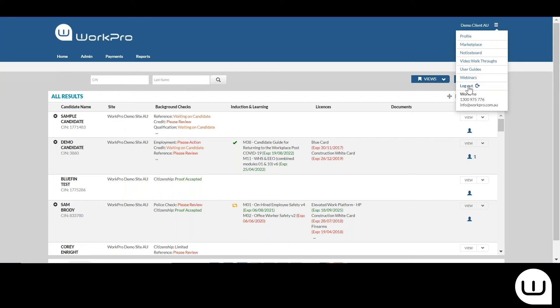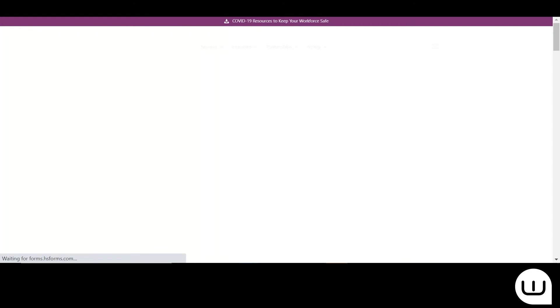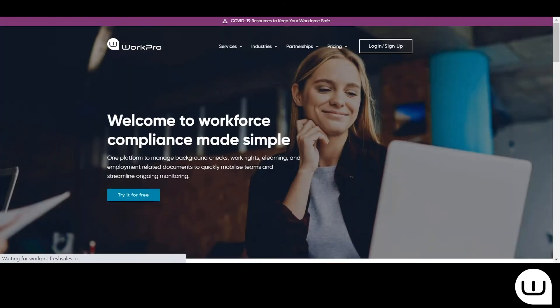I just want to make a note here that once the candidate has been sent the request, WorkPro takes over and they're reminding the candidate if that task remains outstanding.